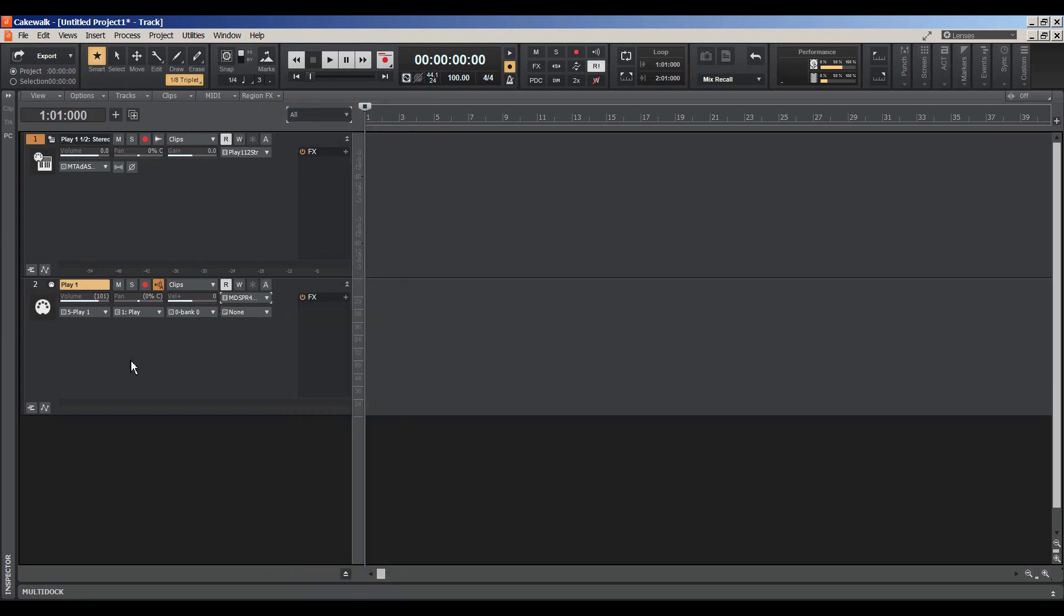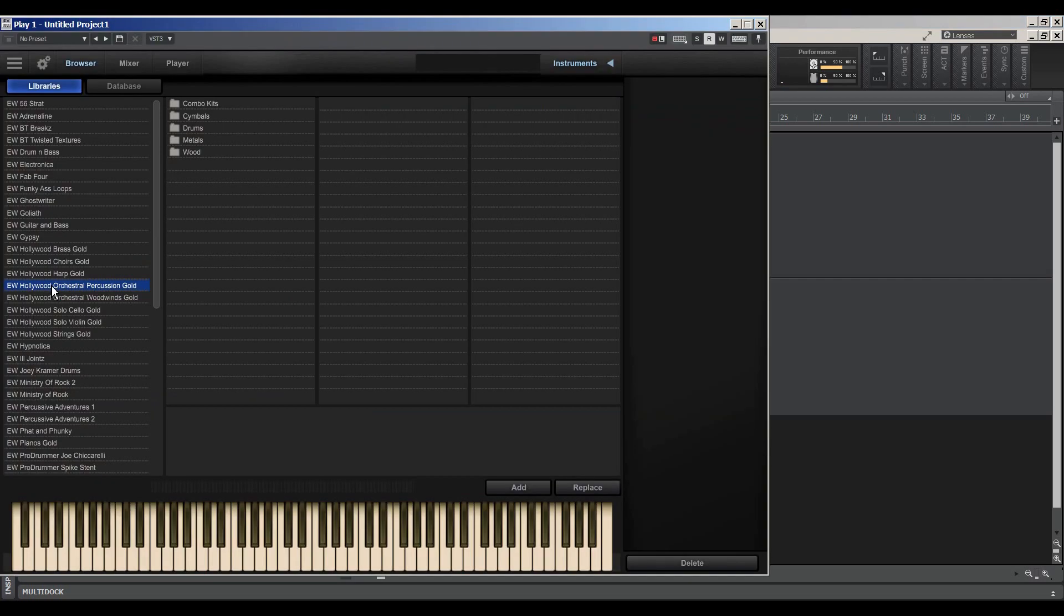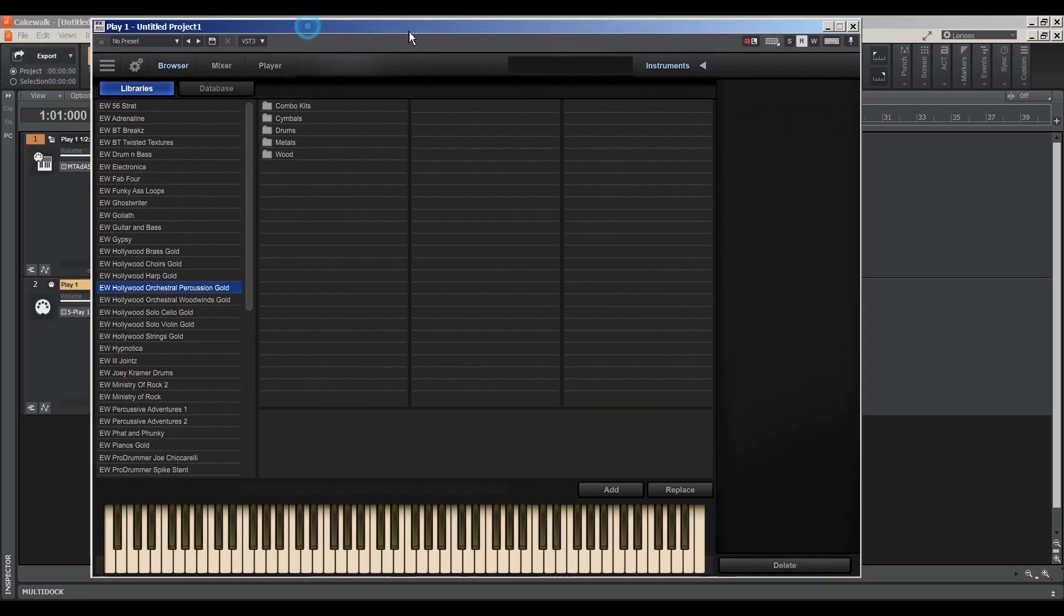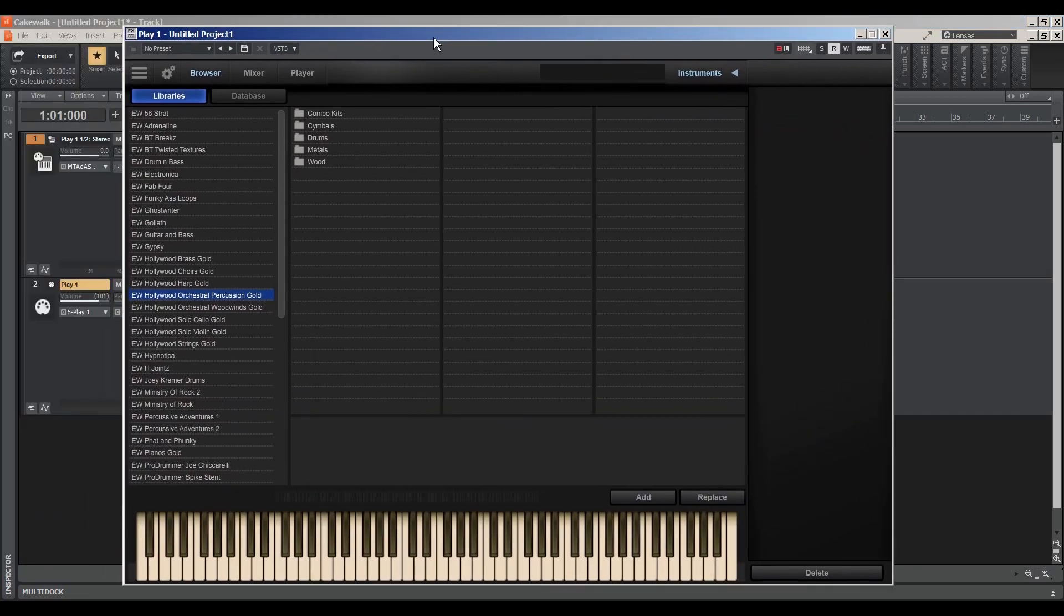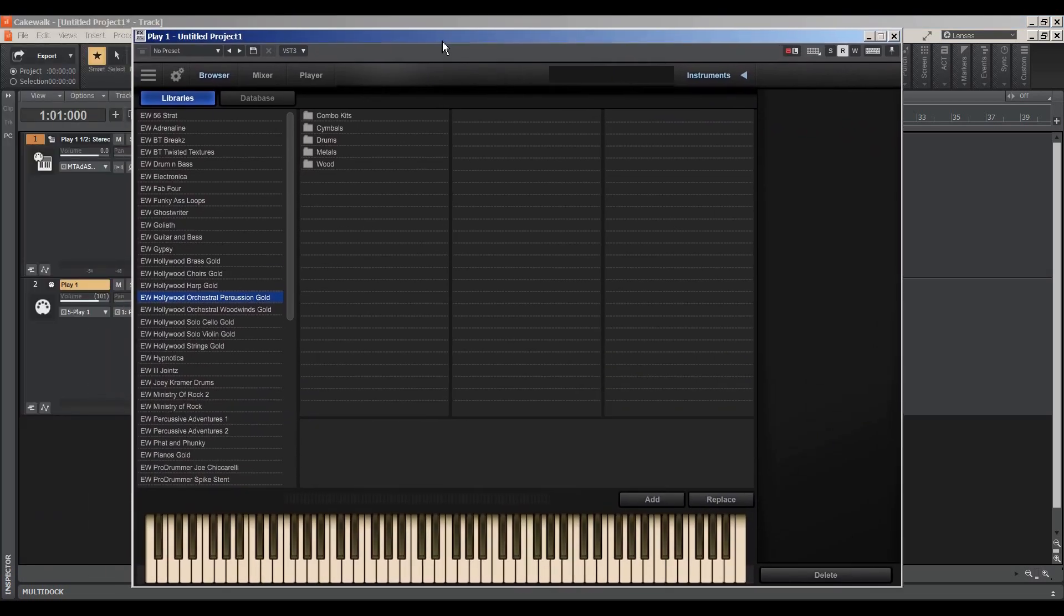From here you just simply double click the MIDI icon or the audio icon to open up Play. And here is the East-West Collection Play.